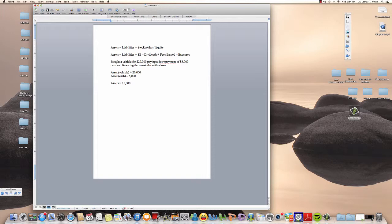The next part is that we are financing the remainder of the vehicle with a loan. A loan is a liability because it's a debt we owe — we call it loan payable because we need to pay it back. We're adding a liability to our business. Since the car costs $20,000 and we put $5,000 down, the remainder to finance is $15,000, so our loan is $15,000.